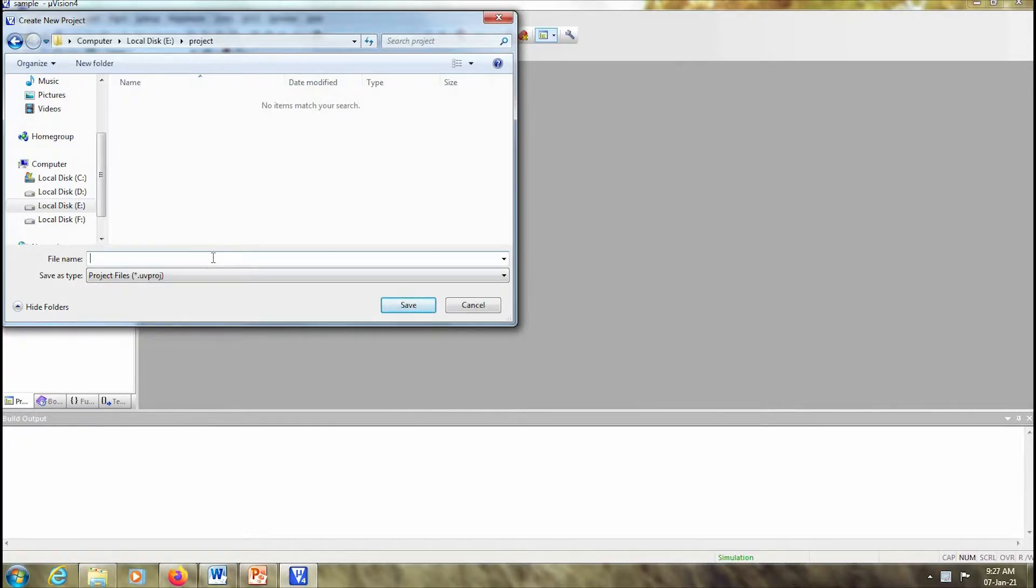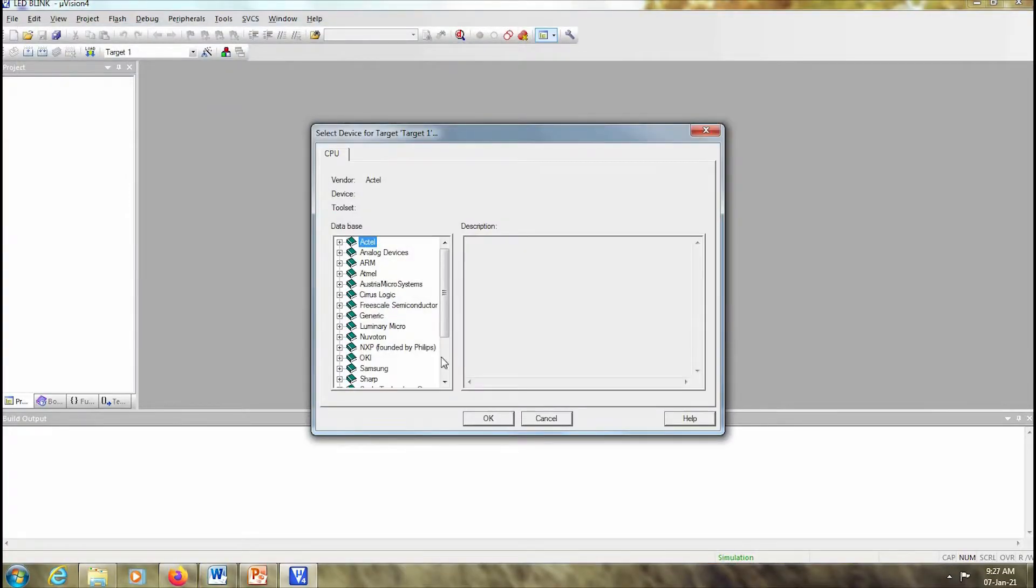I give a file name, so I'll give the name as LED blink and I get save.